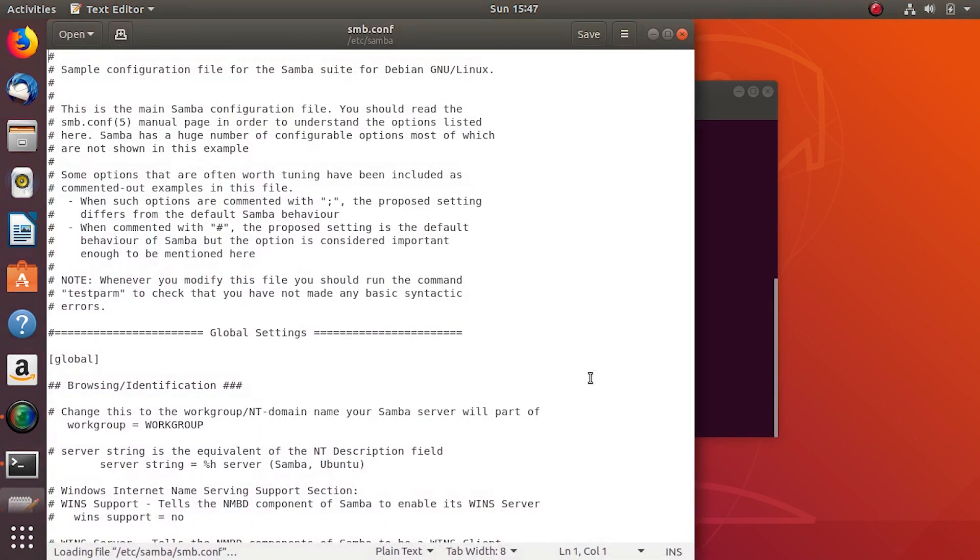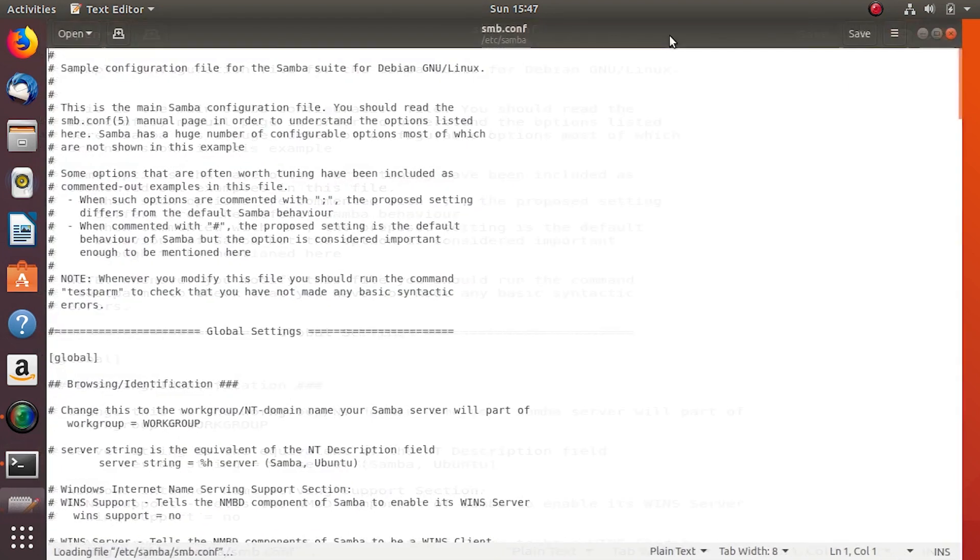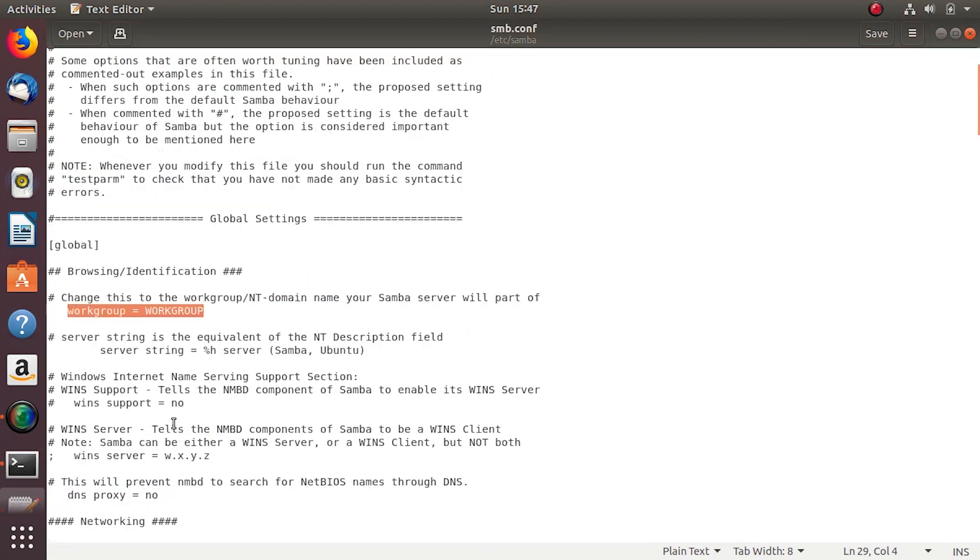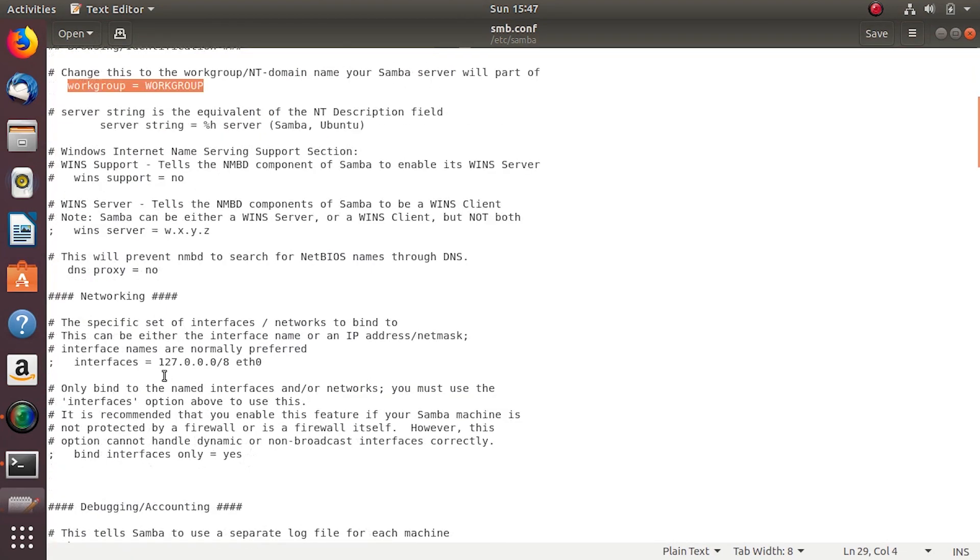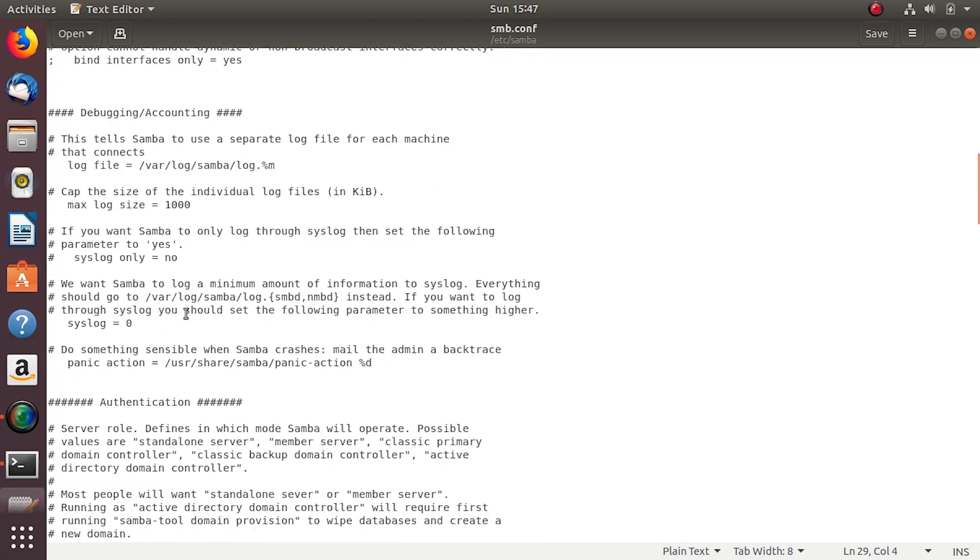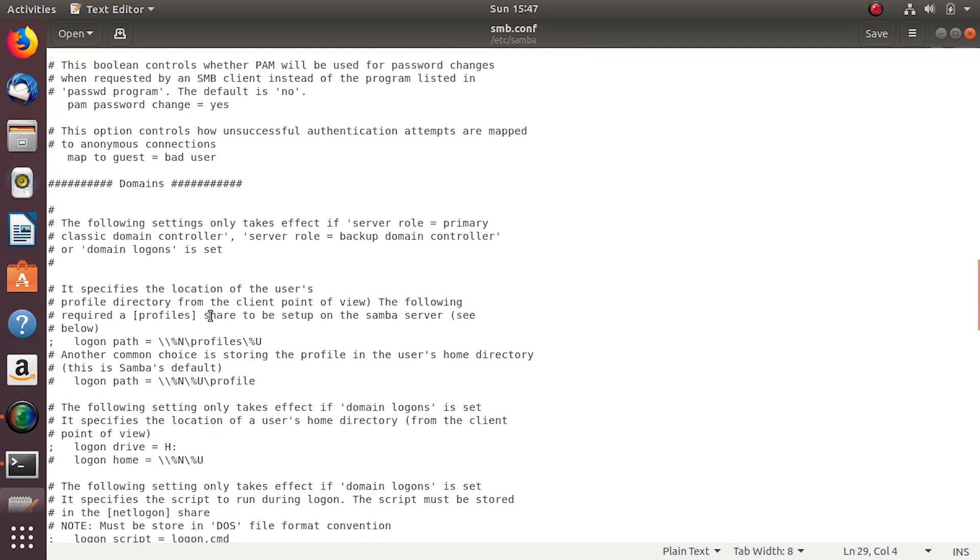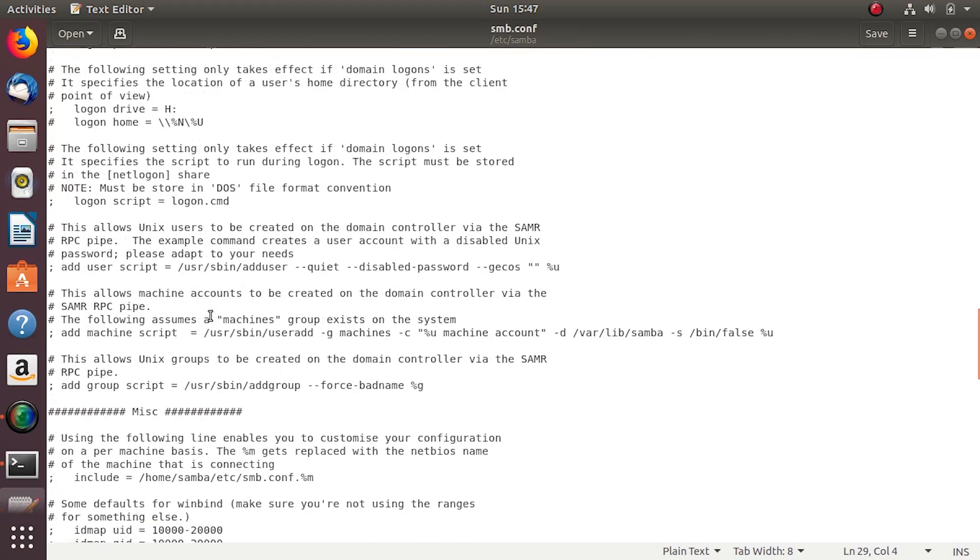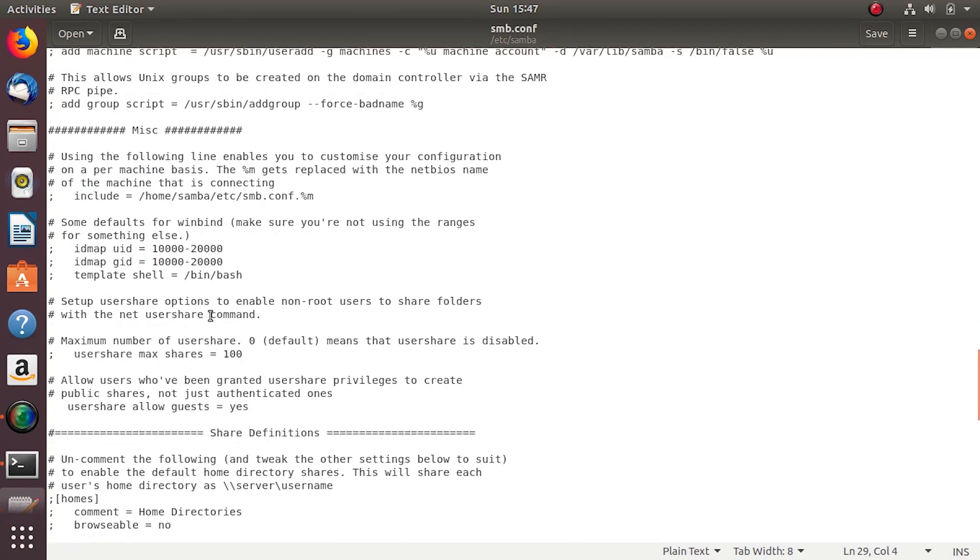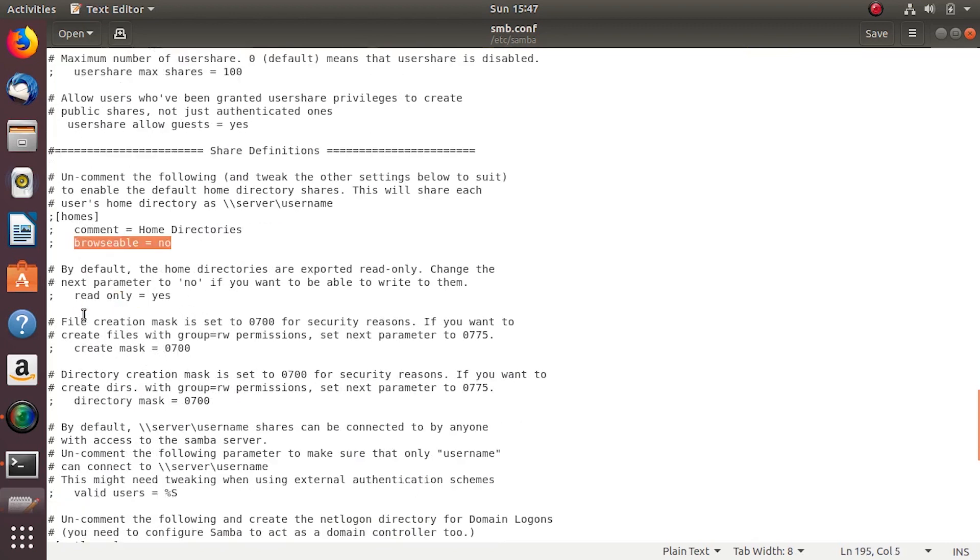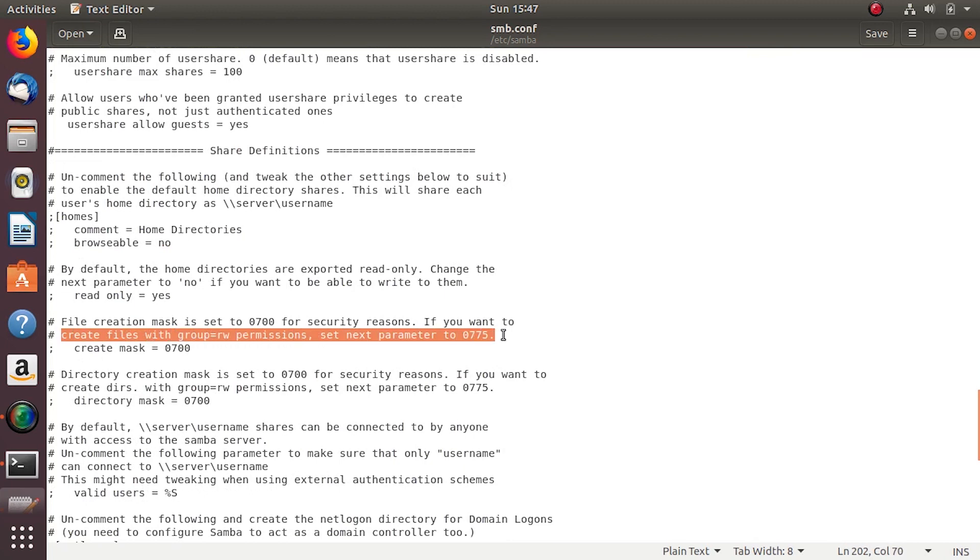Here's a detailed description of all the available options you get to configure for your server, like workgroup default for Windows. Let's see some of the other browseable yes or no, read only yes or no, create mask, directory mask, valid users.